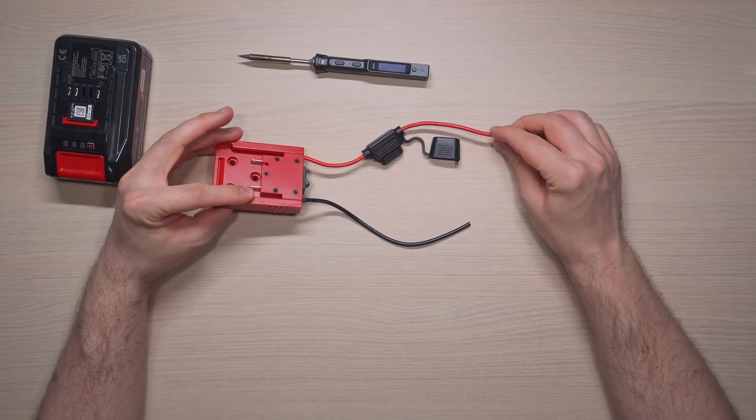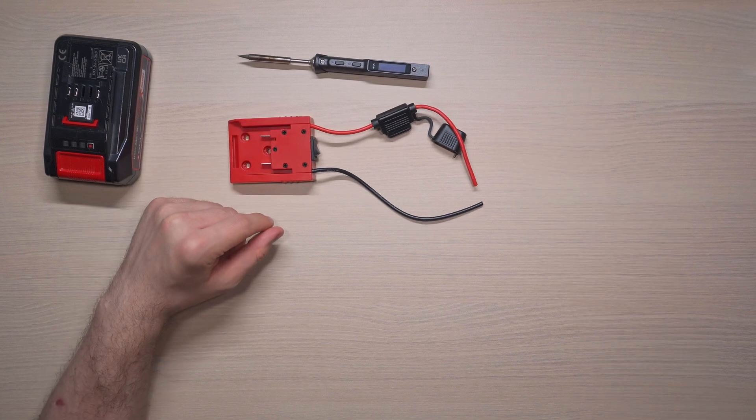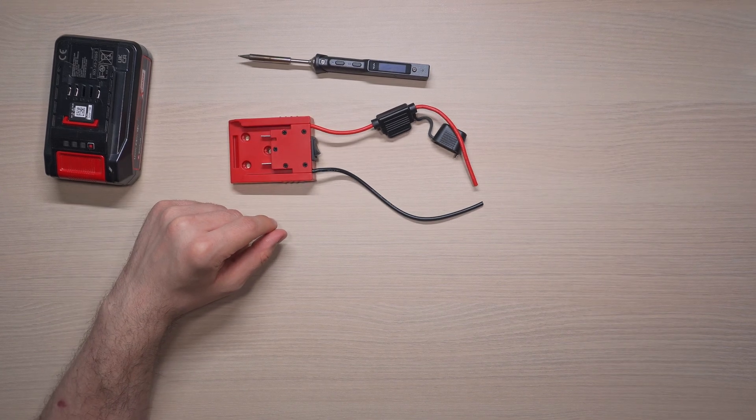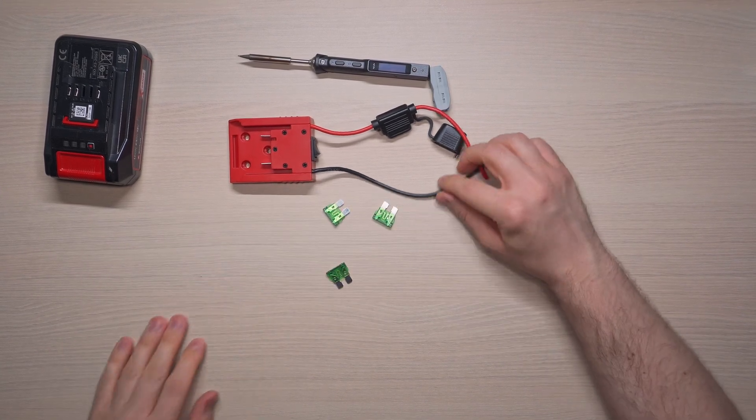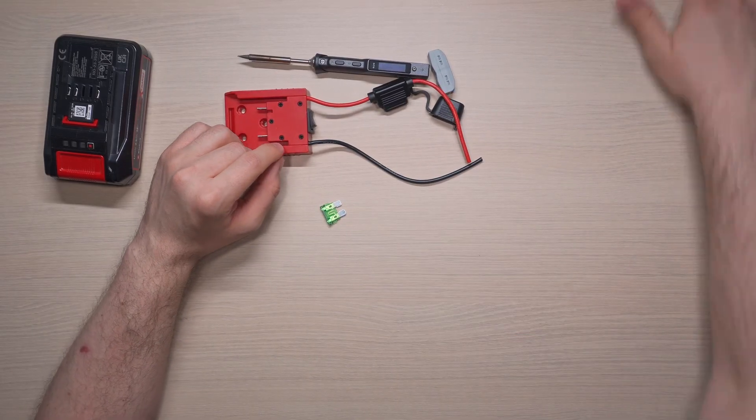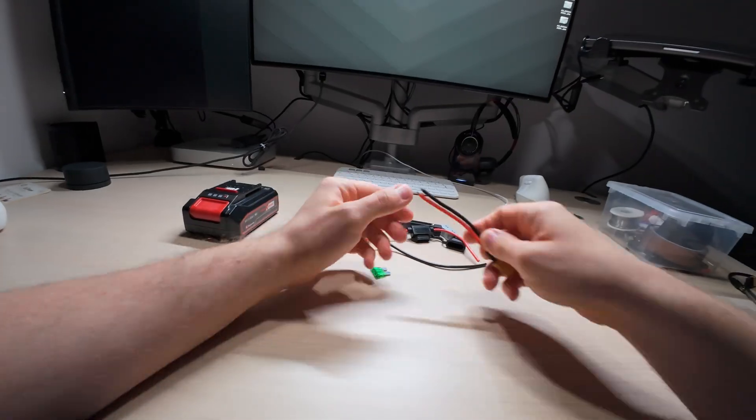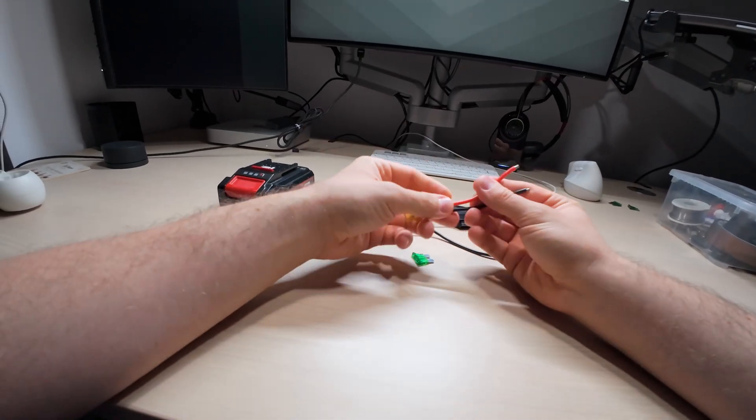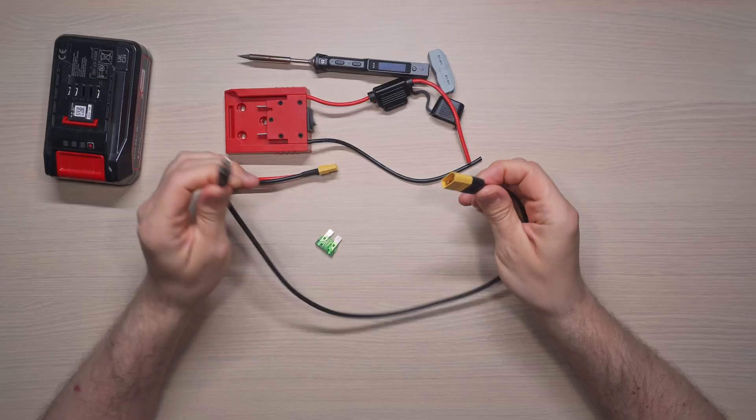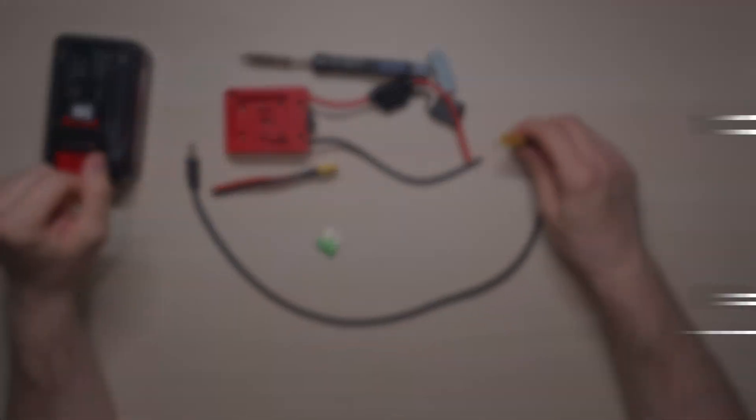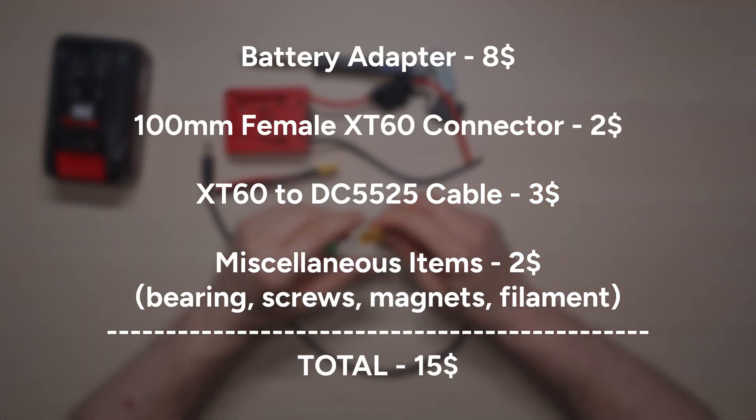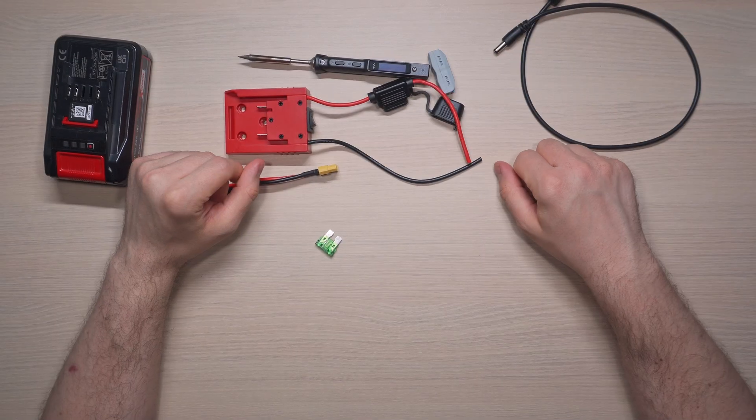A battery adapter, specifically made for my battery, which conveniently came with pre-attached wires, a switch, three fuses, and a double-sided connector. An XT60 female connector that also had wires already attached. And an XT60 male to DC cable to actually power the iron. Total cost? Less than a decent power bank for sure. And I'd still have my drill battery for, you know, actual drilling.